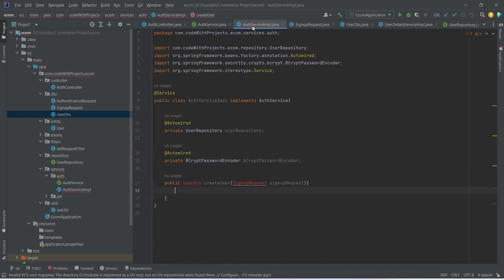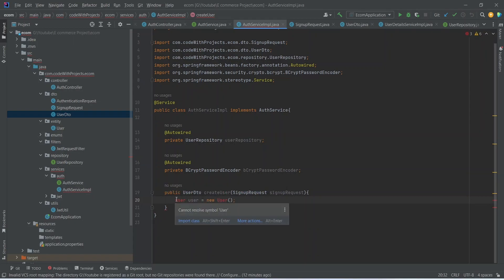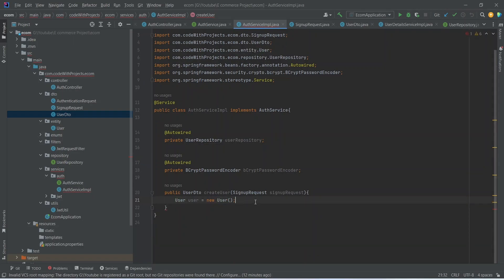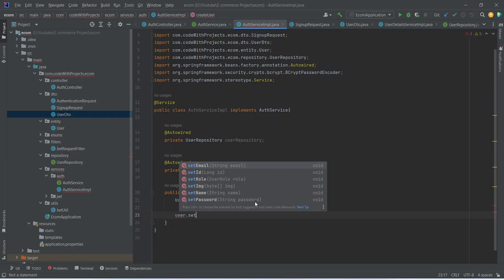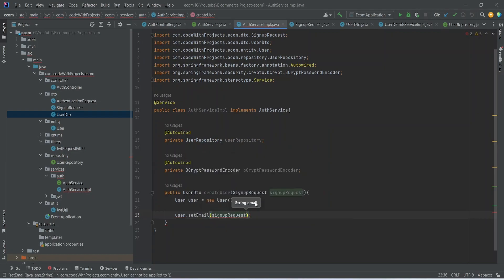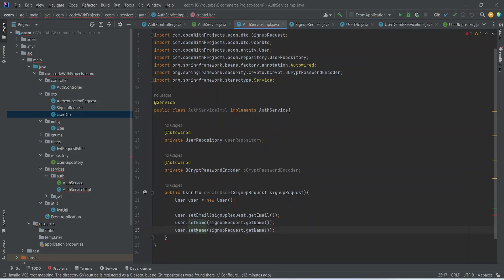Now let's go back to our auth service implementation and import these classes. Let's start the implementation of this method and we will create a new user. Let's import the User class. After this, let's start putting the details in the user class. First of all, we will set the email, and we can get this from signupRequest.getEmail(). Let's duplicate this and update it to setName. After the name, we need to set the password.